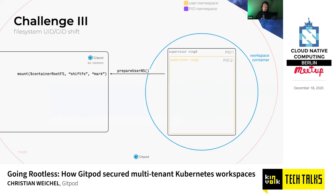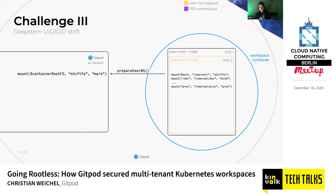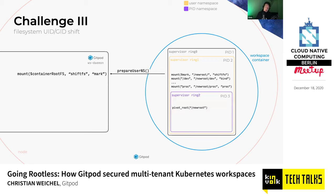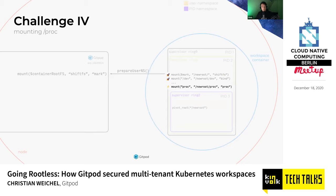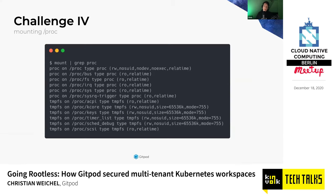We use the same trick for the mark mount as we used before for writing the UID mapping — we have workspace daemon do this for us. Then we assemble a new root filesystem within supervisor, which is basically a bunch of bind mounts and a proc mount. In ring 2, which has its own PID namespace to hide the assembly mechanics, we do a pivot_root into this new root filesystem.